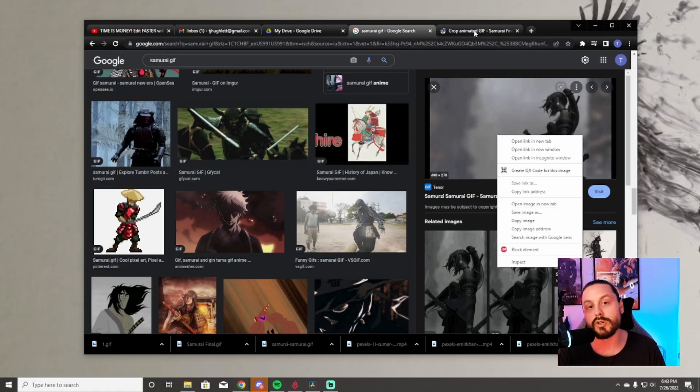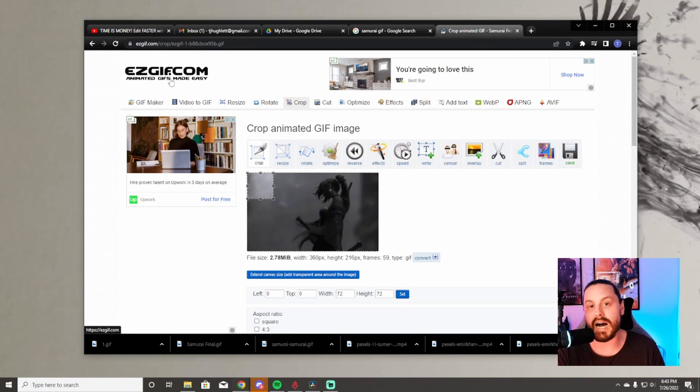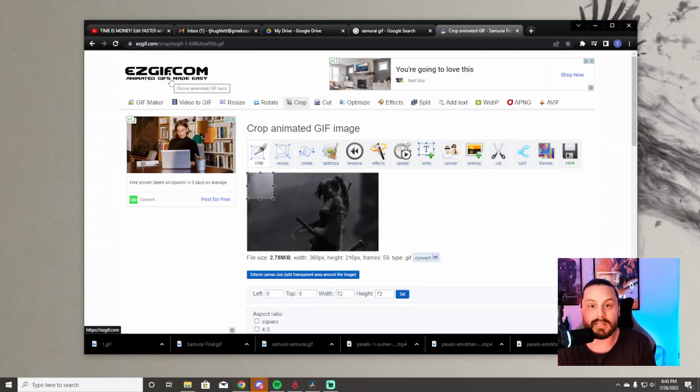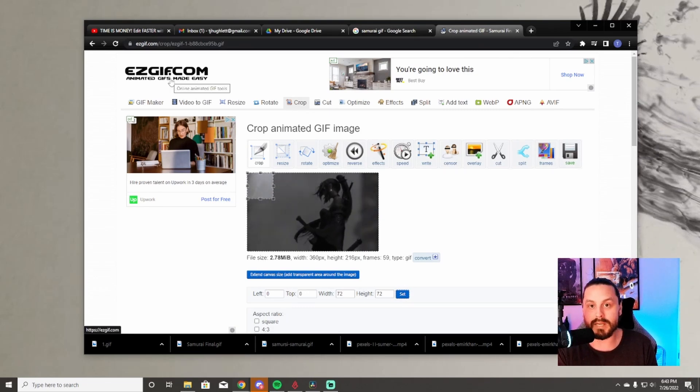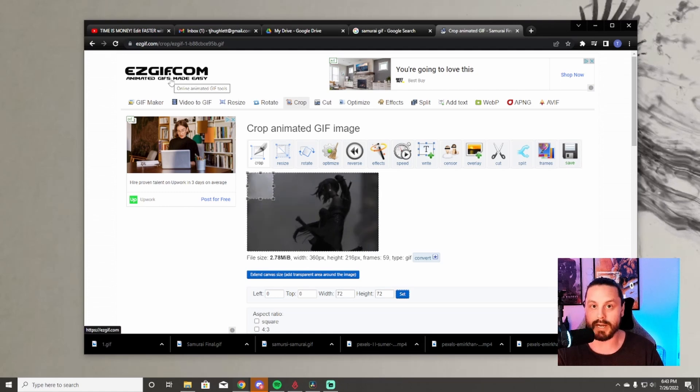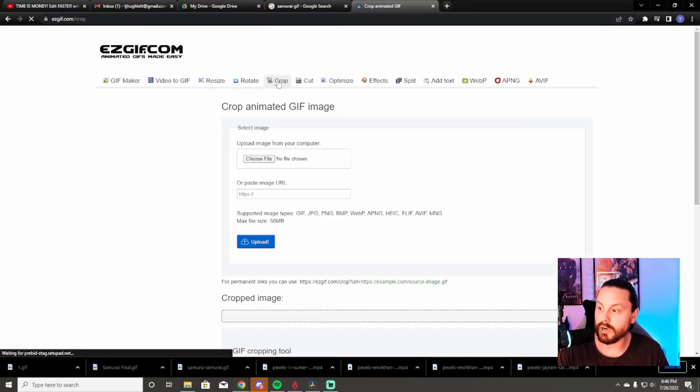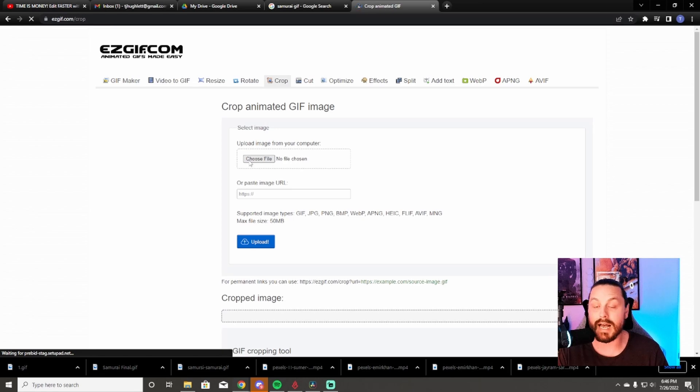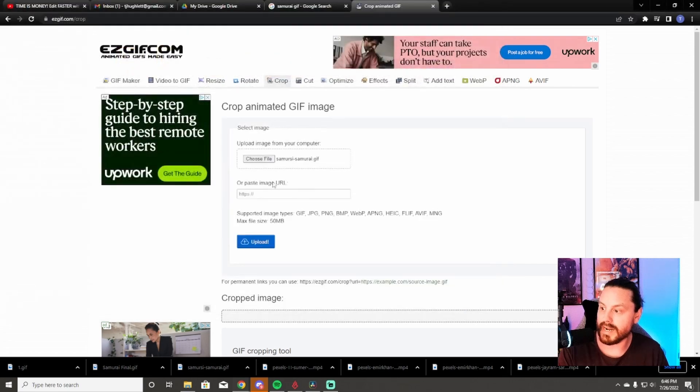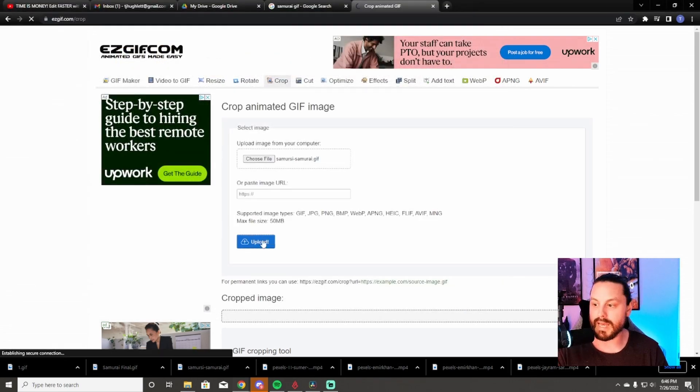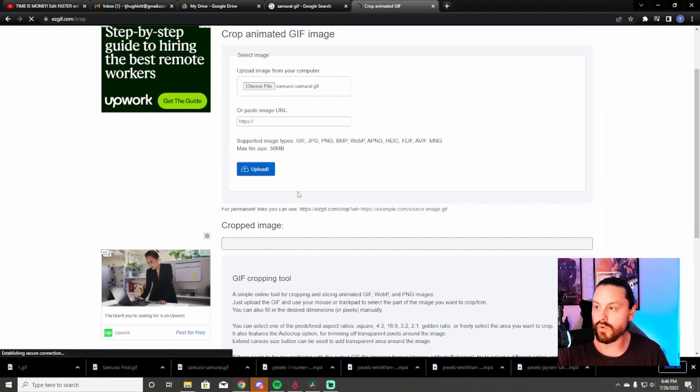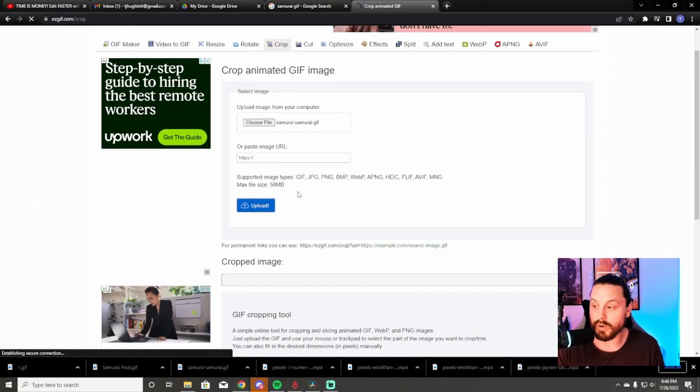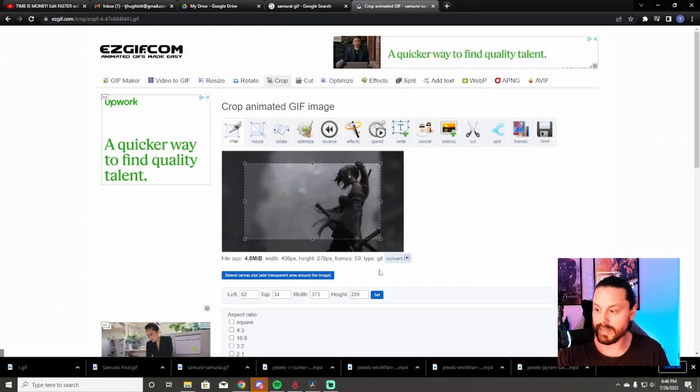The next thing you're going to do is go to a website called easygif.com. This is going to allow you to cut this image into different pieces so it will fit in your stream deck. When you get to easygif.com, you're going to hit crop, choose a new file, choose the file that you saved. I'm uploading it now and it's going to allow you to upload the image and crop it in all the different 15 pieces that you need for your stream deck.